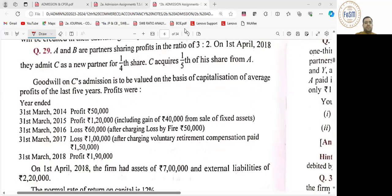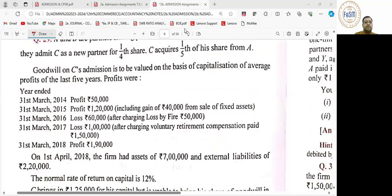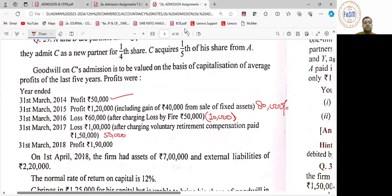Question number 29. इसमें आपको goodwill calculate करनी है पहले. First year का profit as it is 50 रहेगा. 120 में 40 जुड़ा हुआ है, इसको हटा देंगे तो this would be 80. 60 का loss तब आया जब loss by fire इसमें 50 है, तो 10 loss बचा हमारे पास. 1,00,000 rupees हमारा loss आ रहा है — जब 1,50,000 profit रहा होगा, यह 1,90,000 है. तो जोड़ लेते हैं — 50 plus 80 is 130, 130 में 10 गया बचा 120. 120 plus 50 is 170, plus 90 is 360.